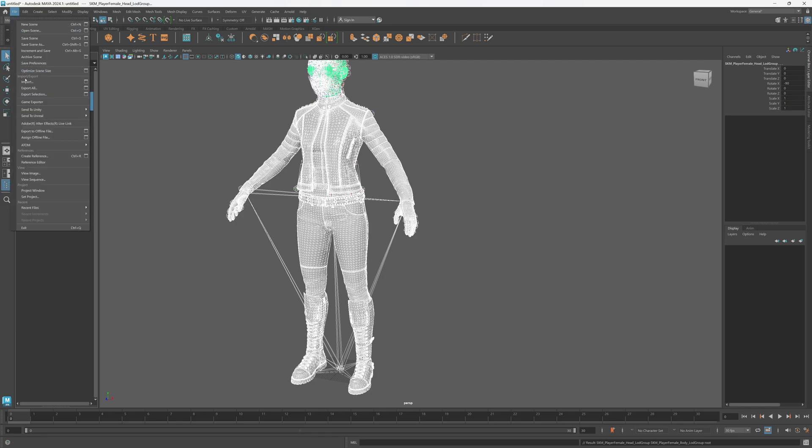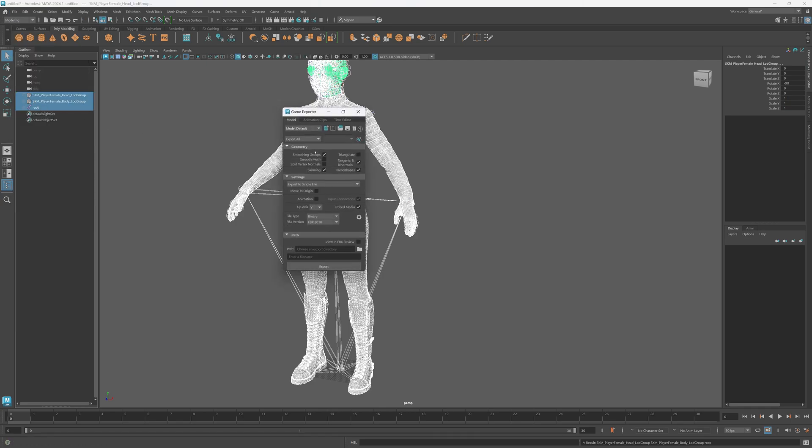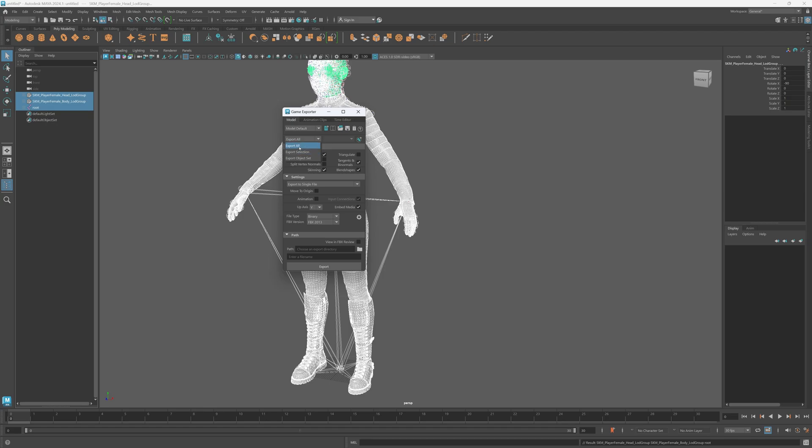These are the settings I used. Actually I switched to FBX 2013 and I changed this to export selection only, so it shouldn't include the blend shapes.